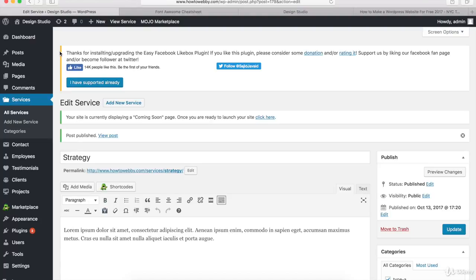What I want you to do now is create the third service on your own. Just click Add New Service and create your third service. Once you're ready, push Play and we'll add the Services section to our homepage. Go ahead and pause the video, and once you're ready, push Play — I'll see you in a few minutes.